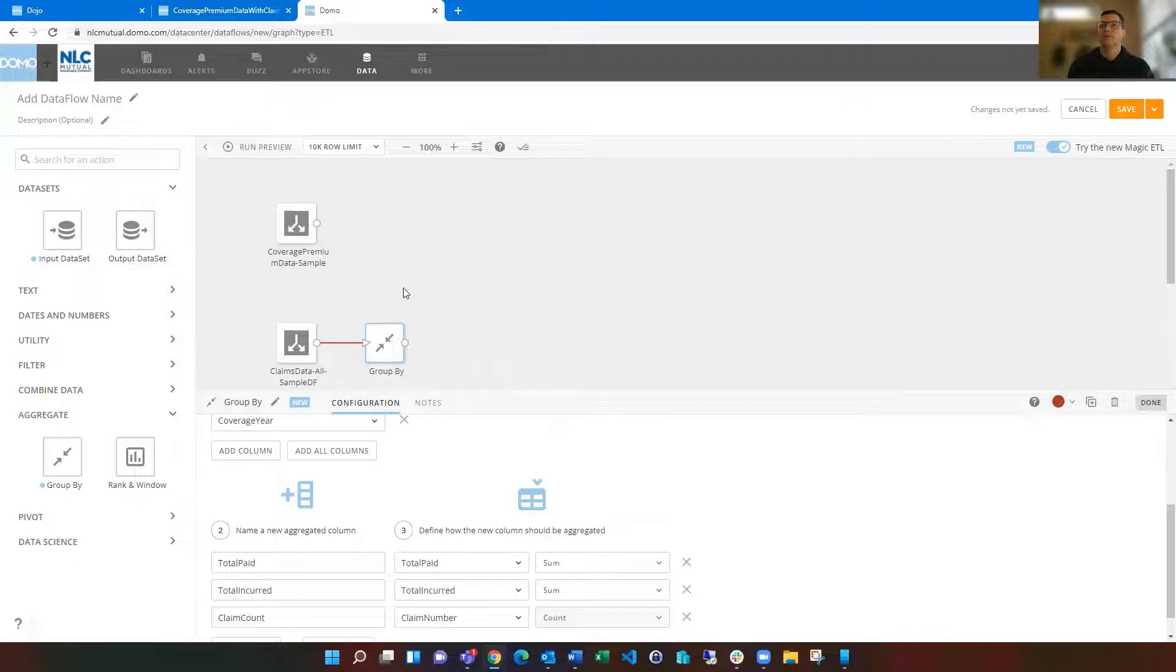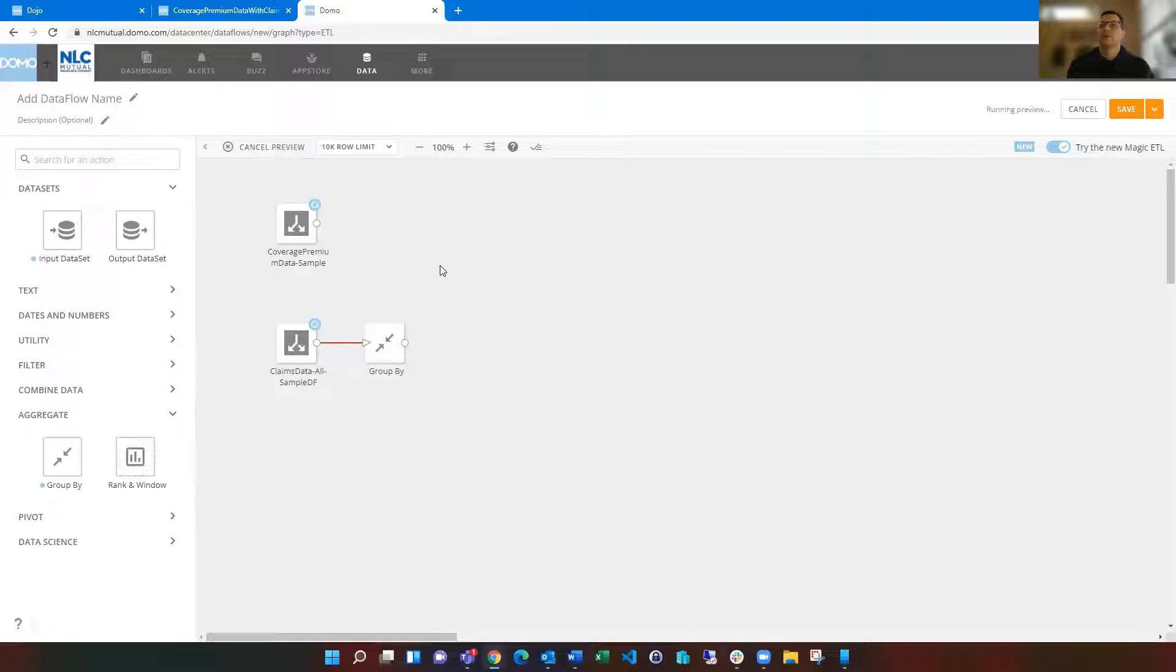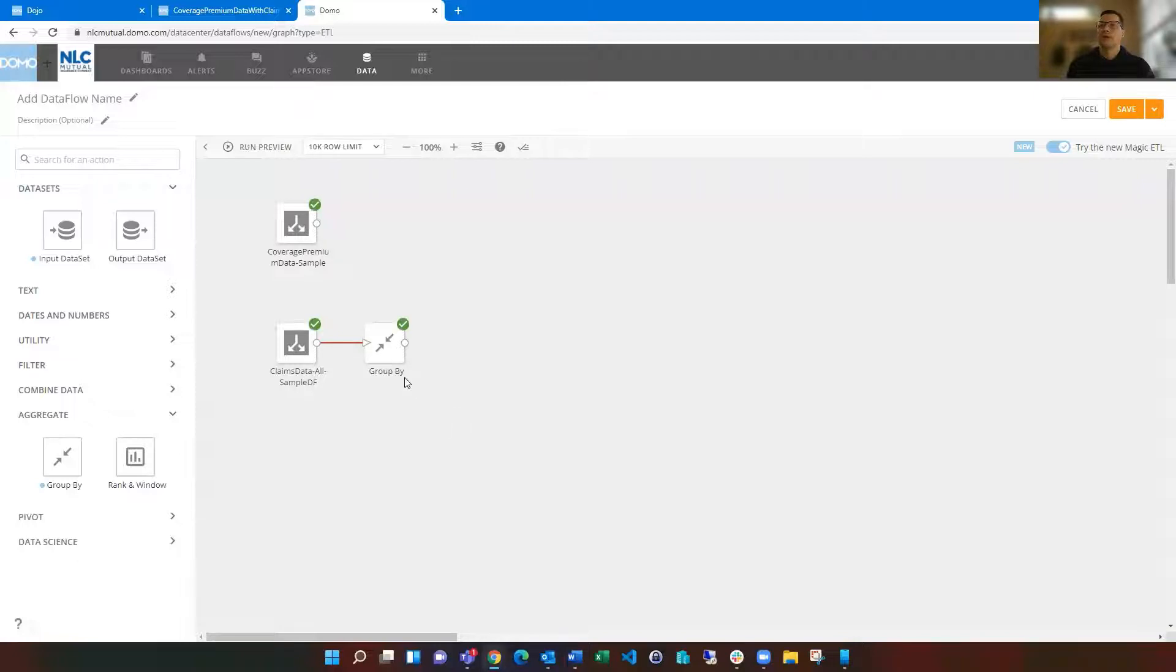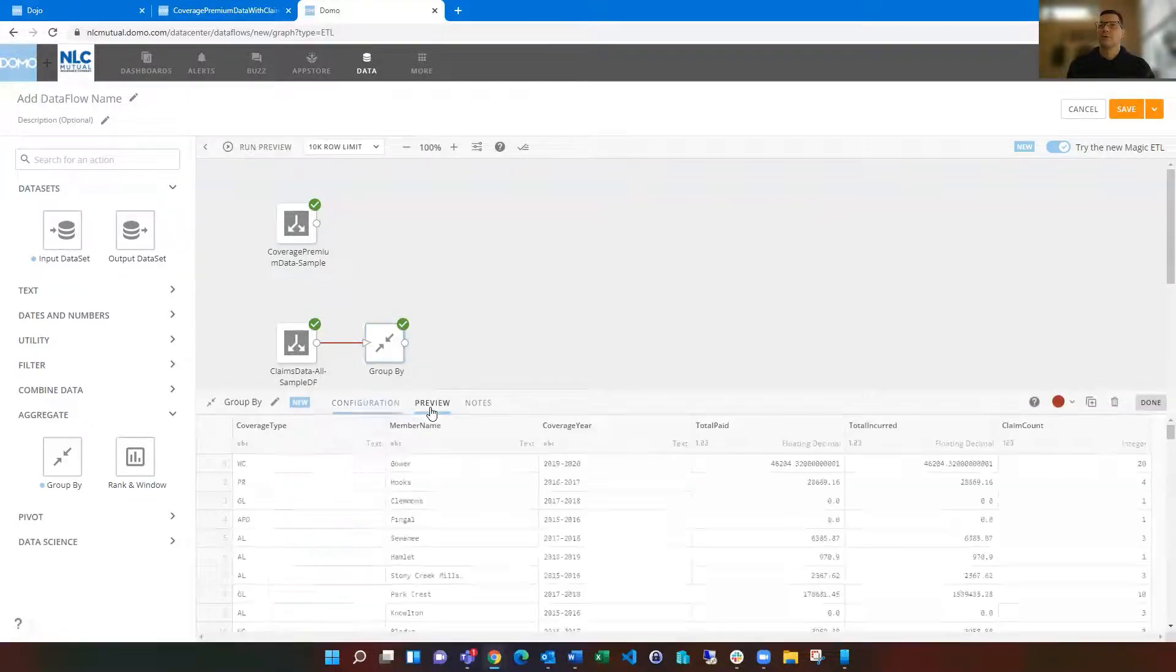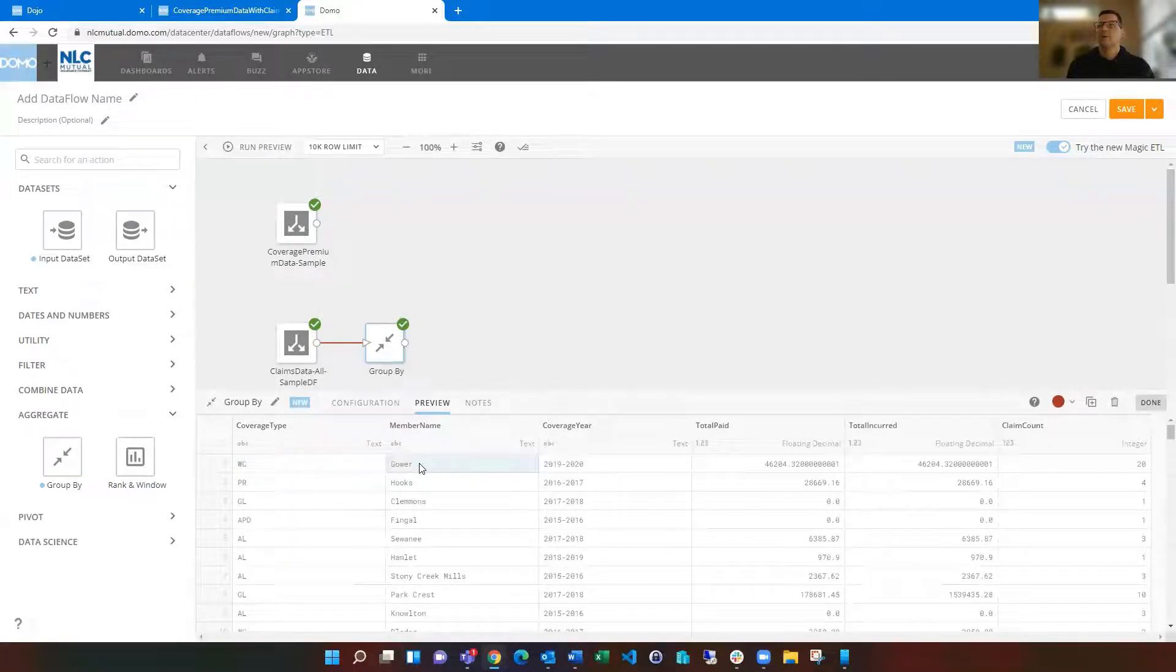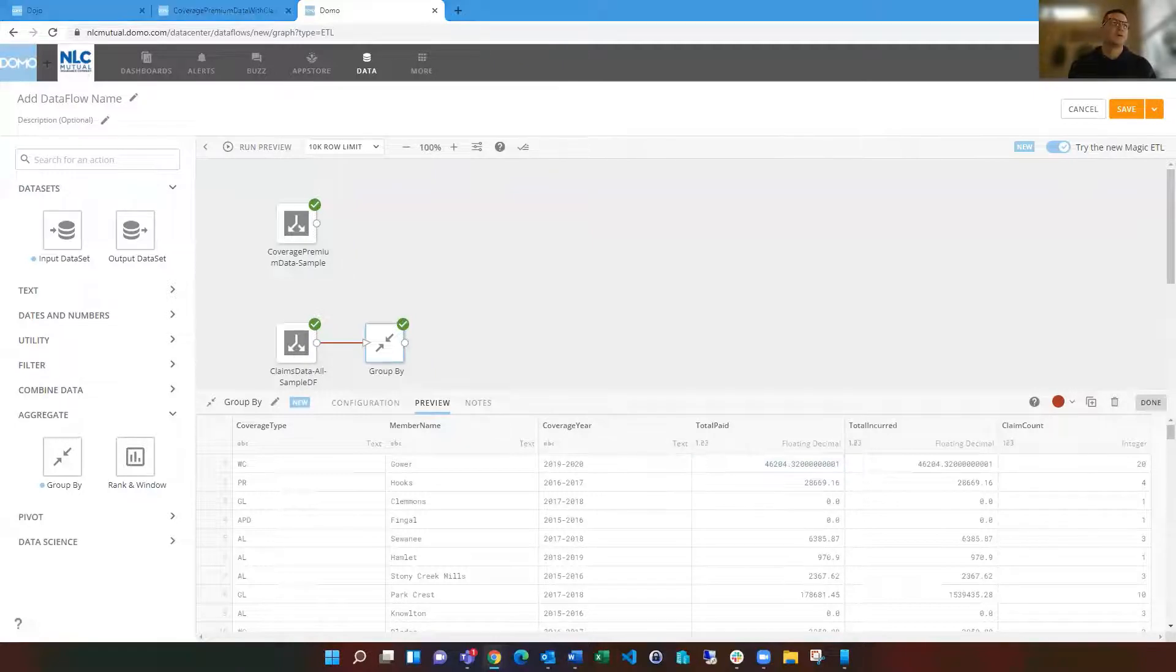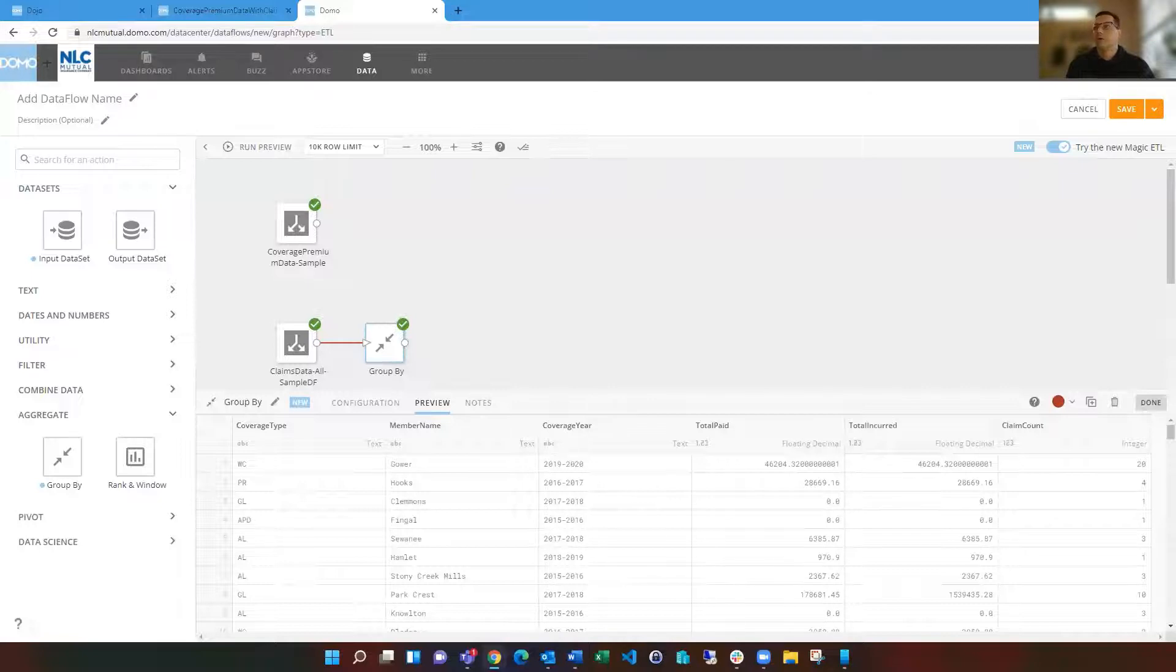So if we just ran this preview as it is, then you can kind of see where this is going. This is useful to kind of check your logic and what's going on, and we'll produce those aggregated totals for us. So if we click on the preview, you see workers comp, for instance, and Gower, and then our total paid, total incurred on here. And so that's looking pretty good.